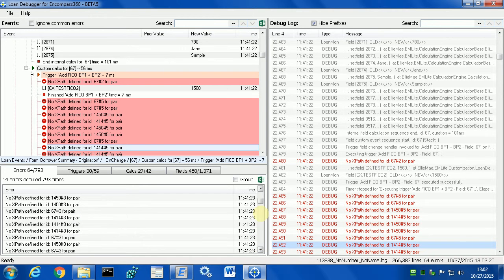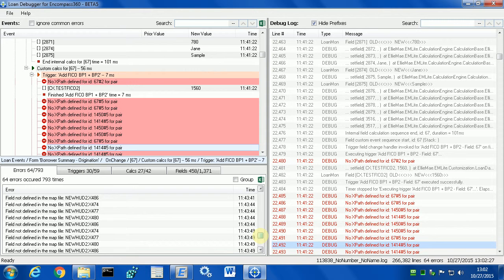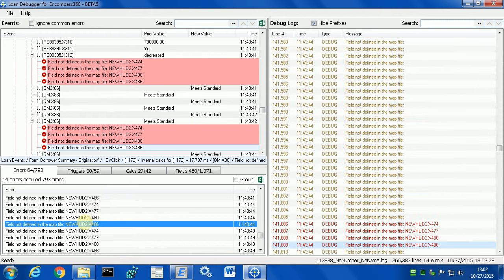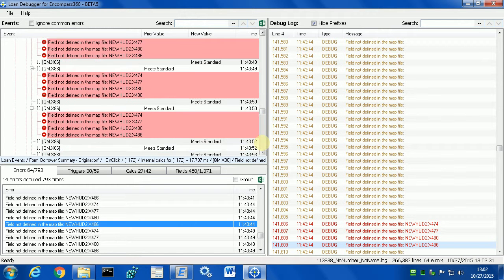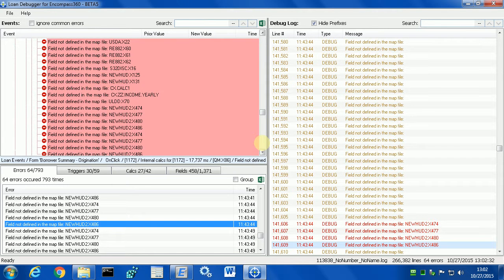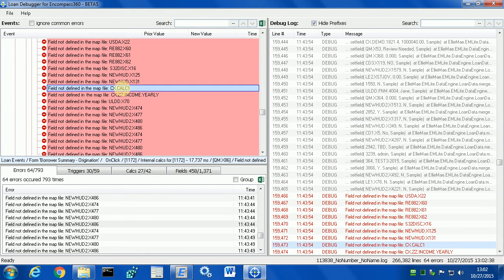Brand new errors that happen in Encompass 2015 calculations where NewHat2 fields are not found happen very often. And what happens is in between those common errors, there can be real errors. For example, cxcalc1 is a real error because it's a field which I had and then I deleted.